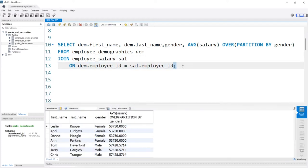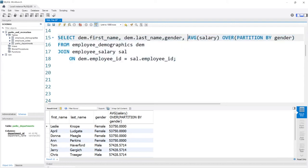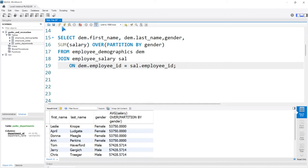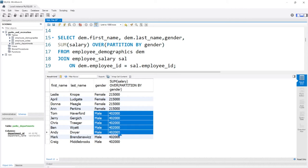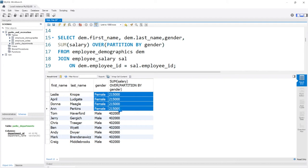Let's try another example. We'll copy this window function query, paste it down, and change AVG to SUM. So now instead of the average salary, we're looking at the sum of salaries and we're still partitioning by gender. Let's run this. All the men together make $402,000 and all the females make $215,000.